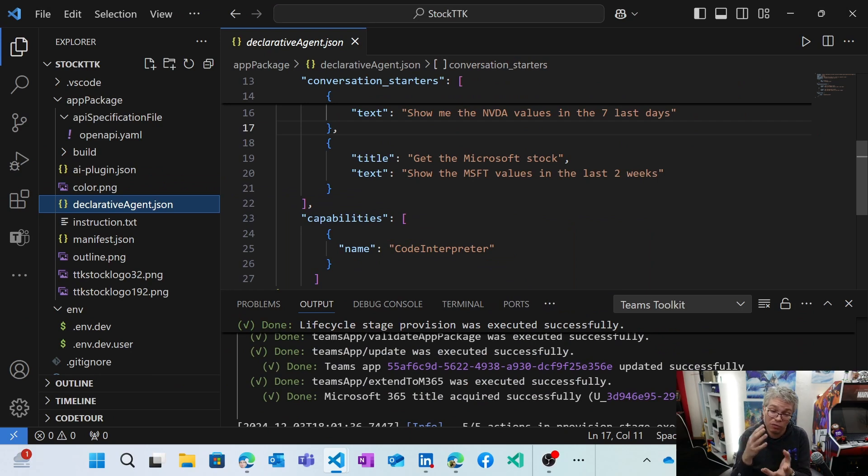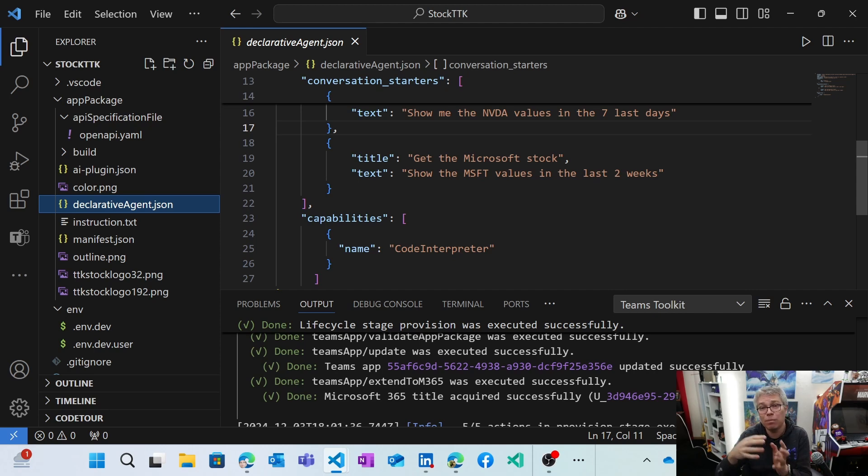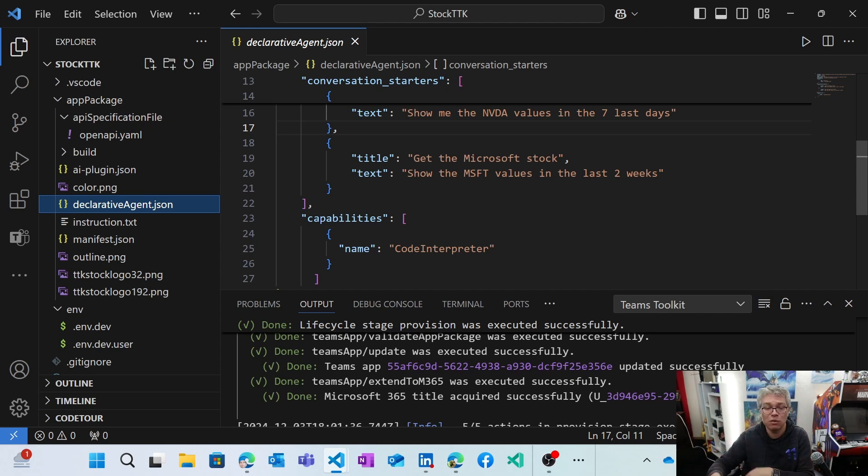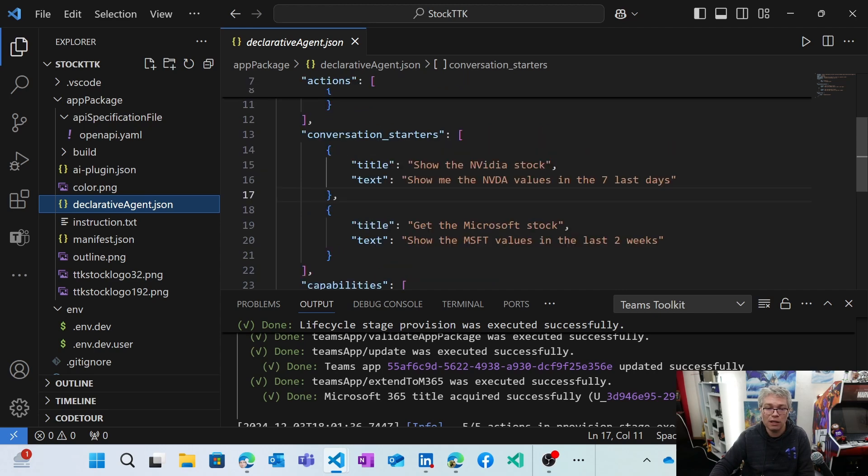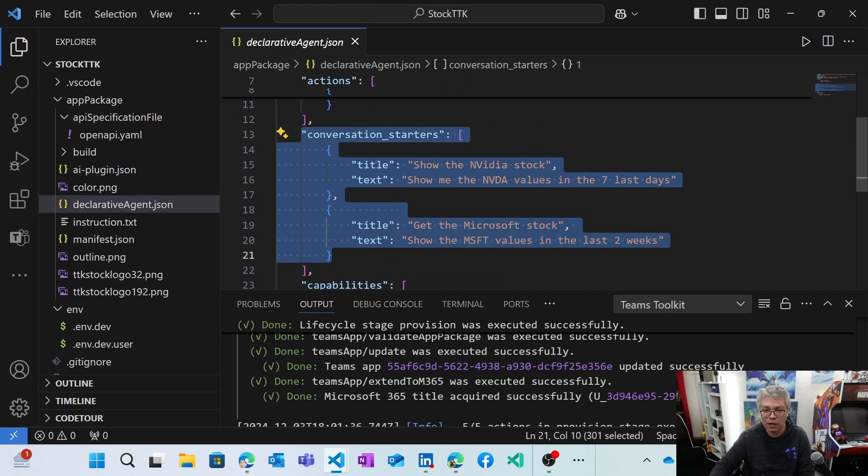So you need, of course, to enable this capability, but also clarify its usage using the instructions. And then you can see my two conversation starters.